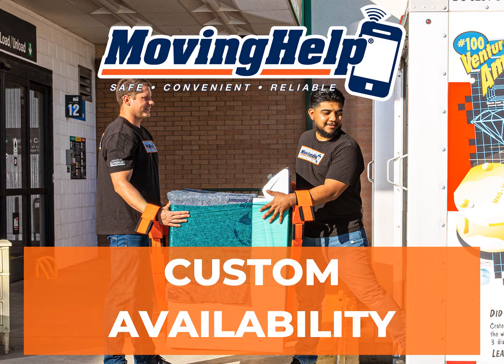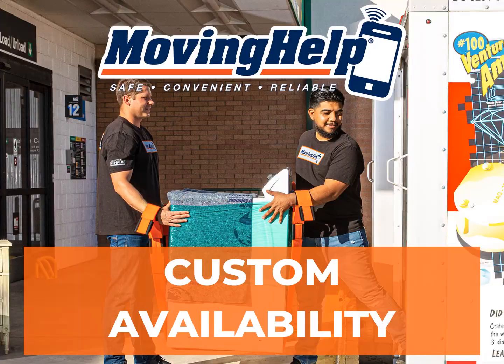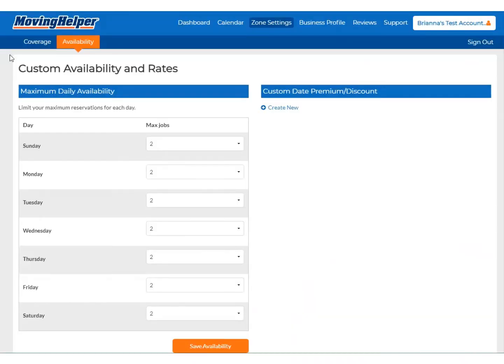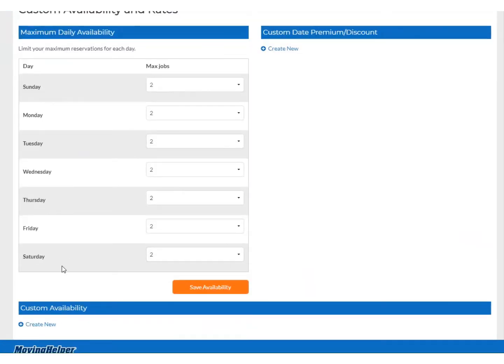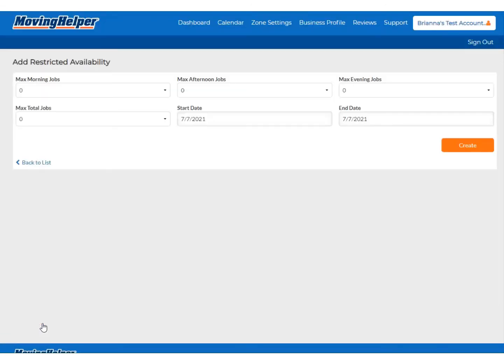To change your availability for a special circumstance, go to Zone Settings and then click Availability. At the bottom of the Availability tab, click Create New, Custom Availability.